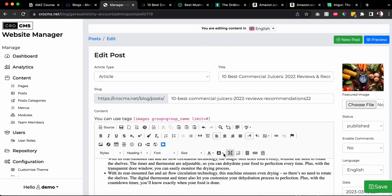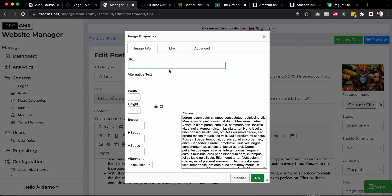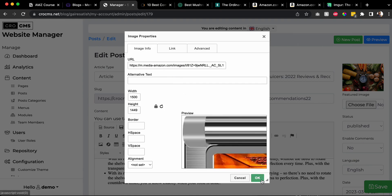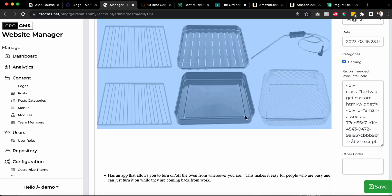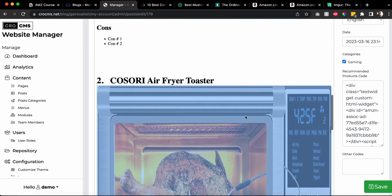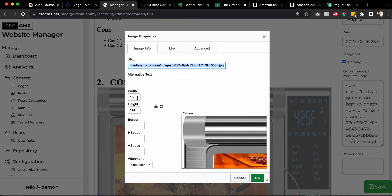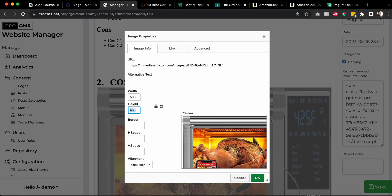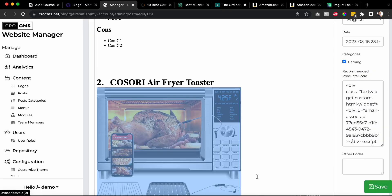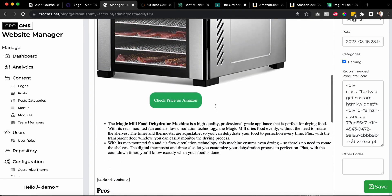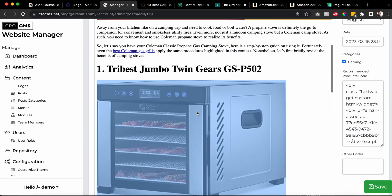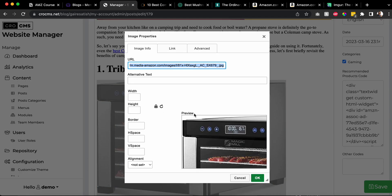Copy the image address, then go to the image field and add it. You can resize it if you want - let's make it 500. It looks good. Some images are the perfect size and some you have to play with, but that's fine.